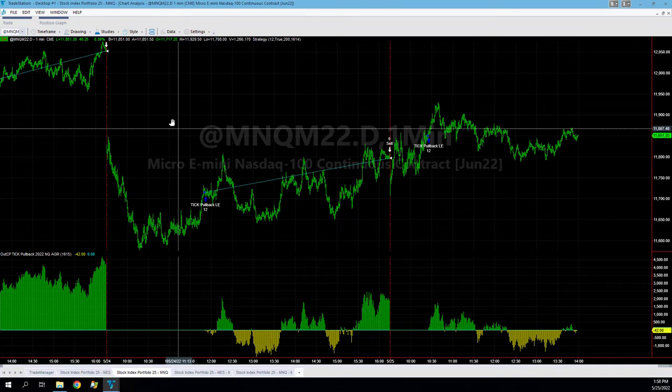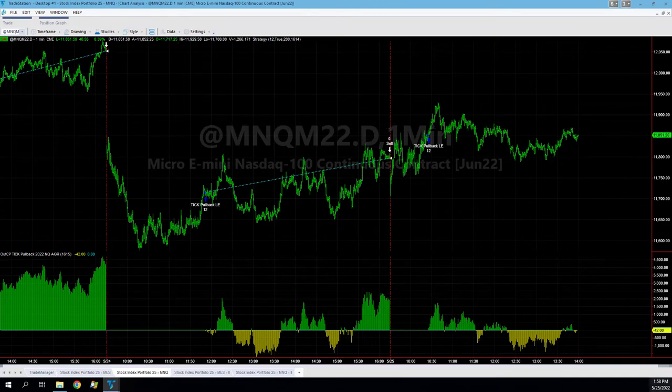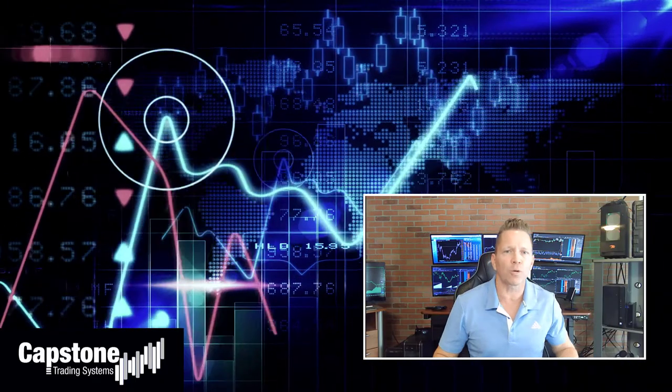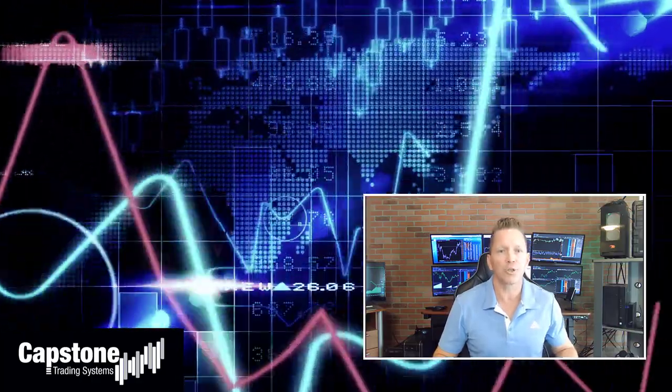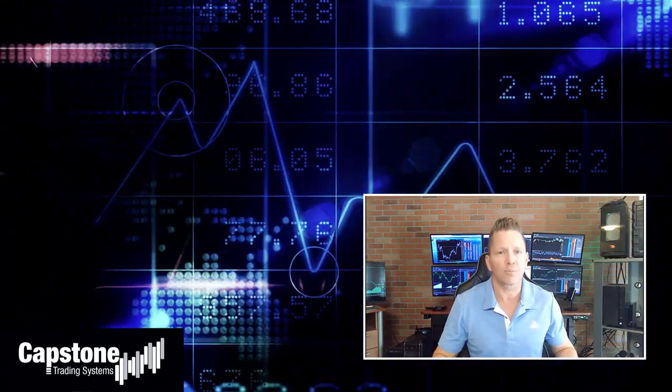David Bean here — welcome to Capstone Trading Systems' YouTube page. Be sure to subscribe and join our community of algorithmic traders. We are real money traders; we share our winning streaks, our losing streaks, as well as market updates, strategies, and coding tips.